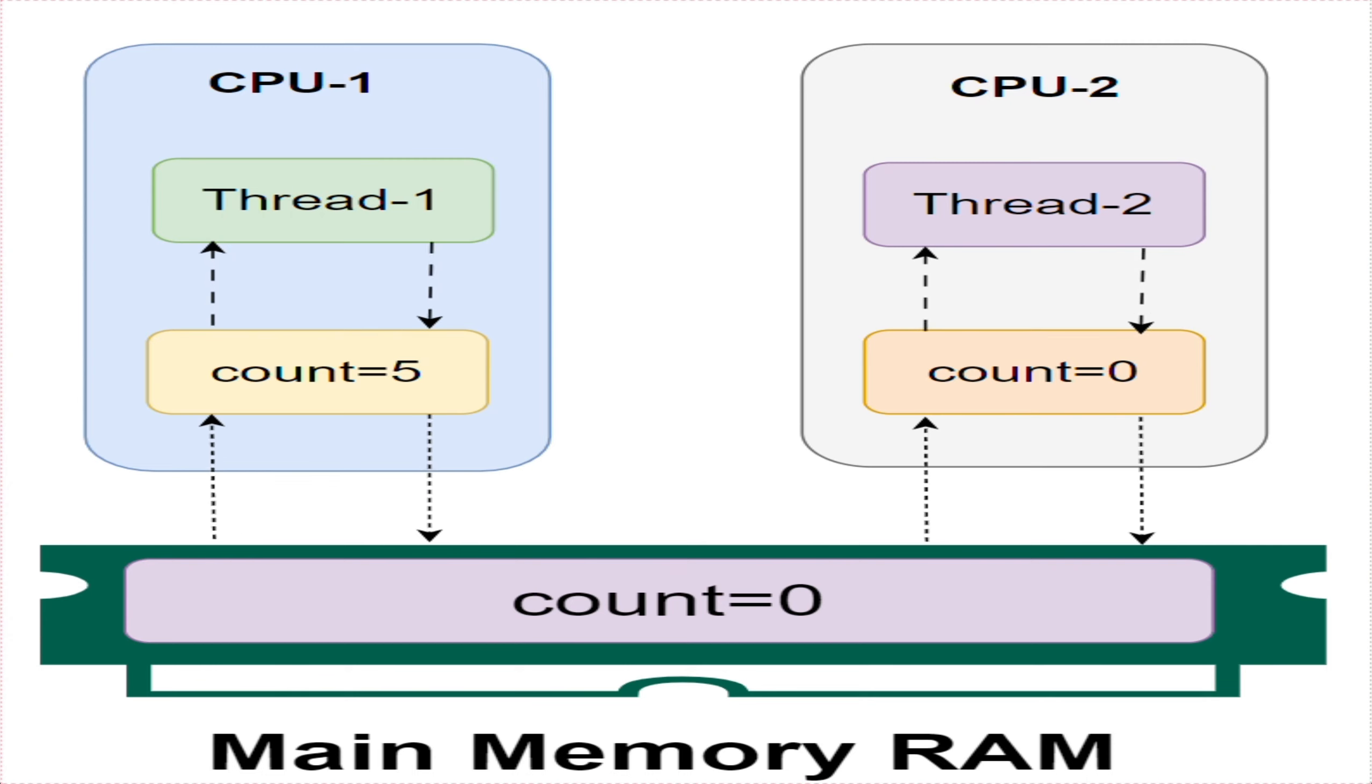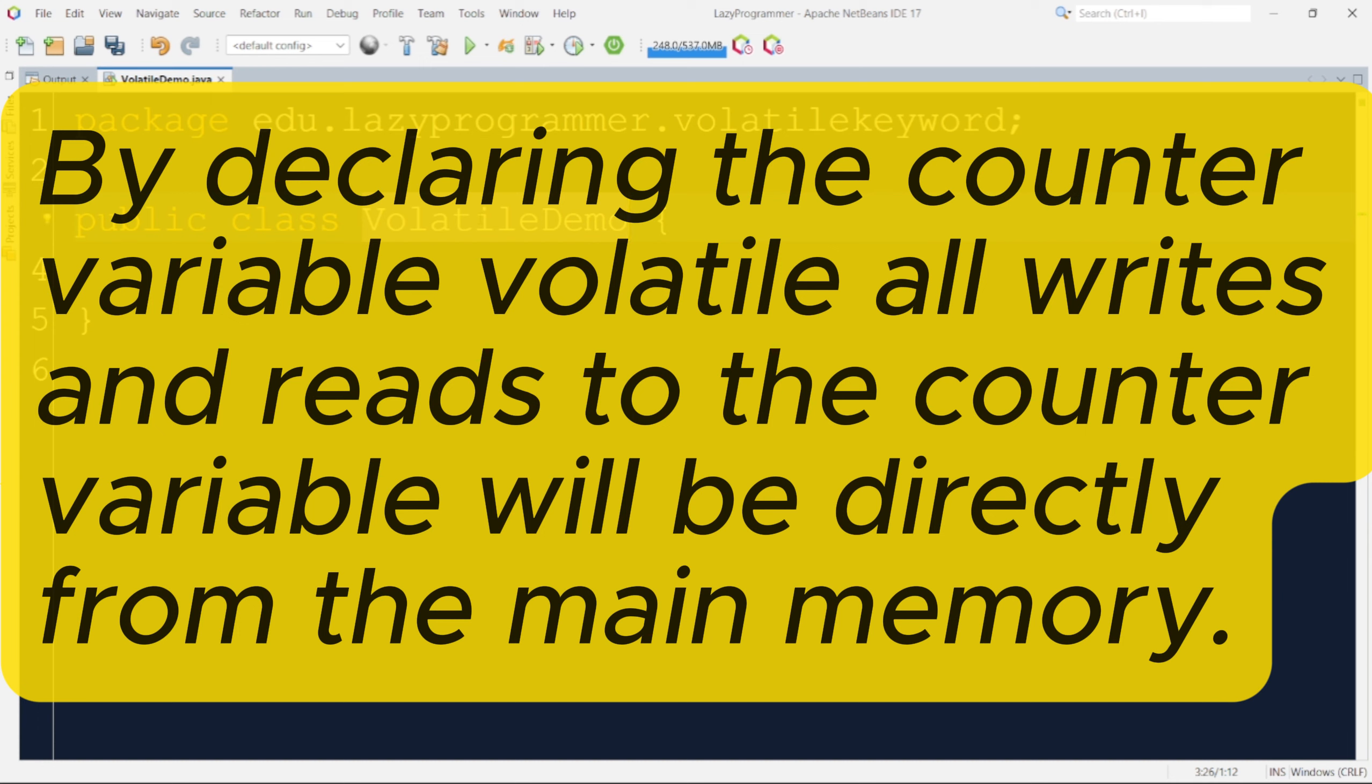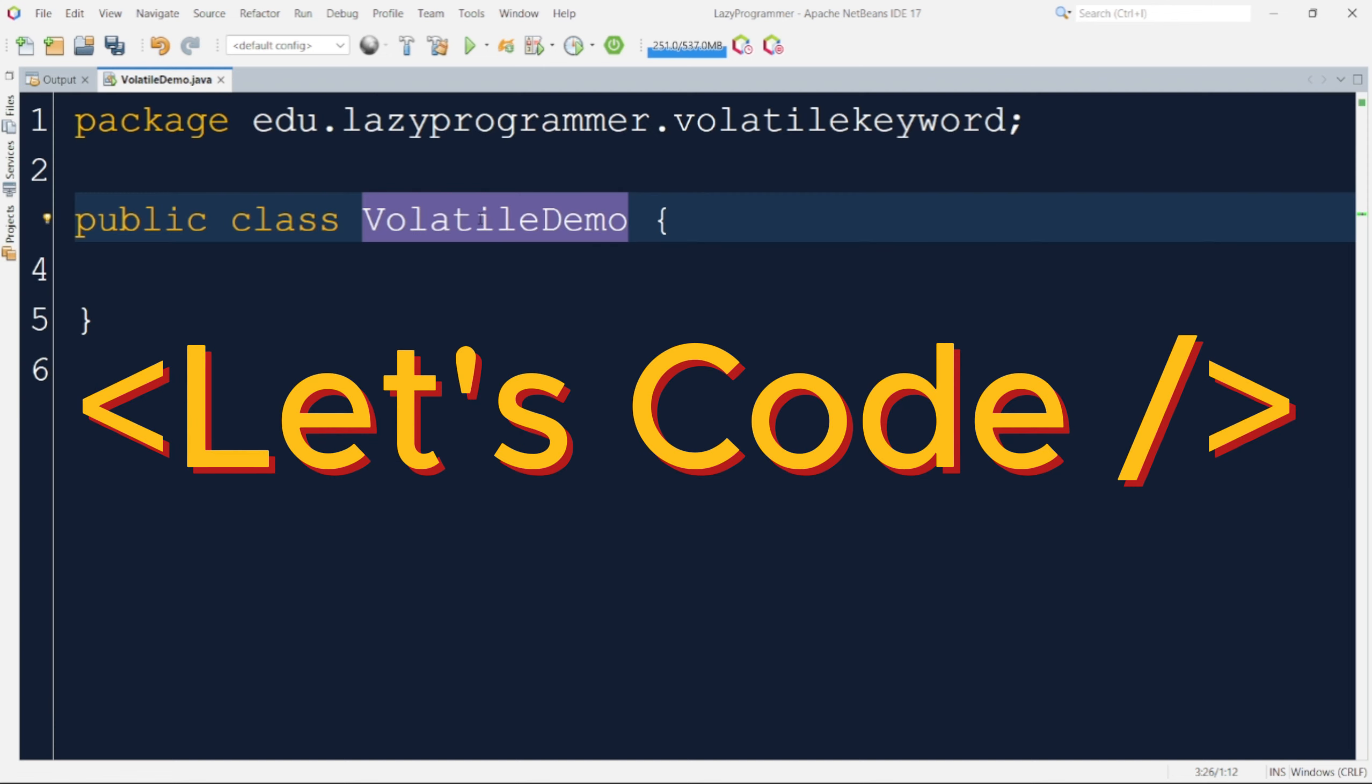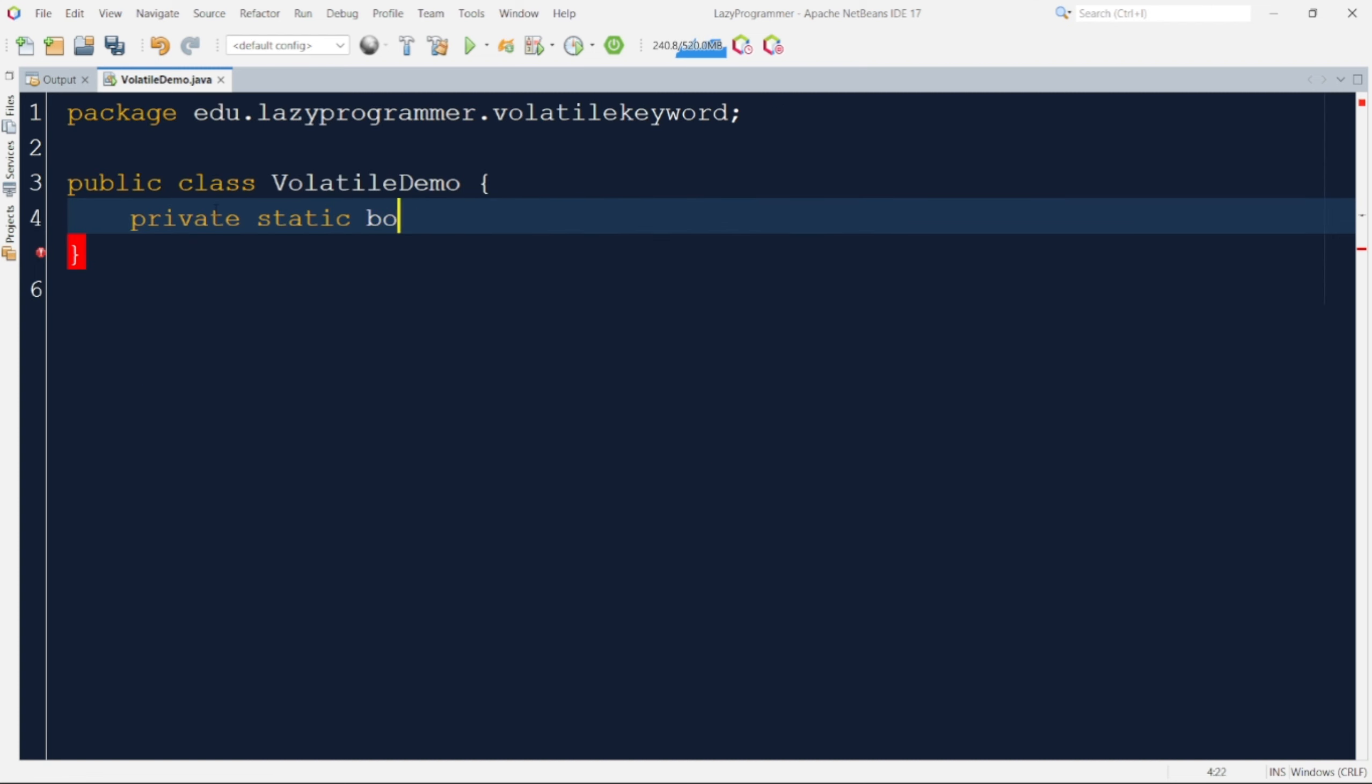This particular problem is known as visibility problem. The volatile keyword addresses the visibility problem. By declaring the counter variable volatile, all writes and reads to that counter variable that will be directly from the main memory. So it will not be taken from the CPU registers. Now, let us see a code example without volatile and check out what exactly is the issue.